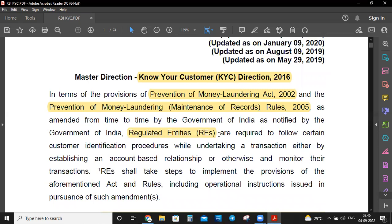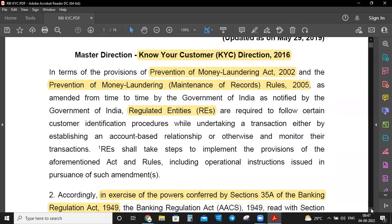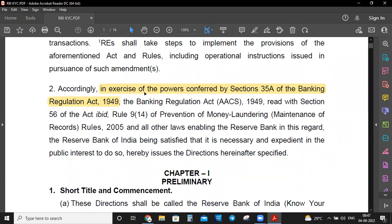A question can be asked: when was the Prevention of Money Laundering Act introduced? That is 2002. Remember — Prevention of Money Laundering Act 2002 and Prevention of Money Laundering Maintenance of Record Rules 2005. These apply to all regulated entities — whether partnership firm, private limited, etc. This is under Section 35A of the Banking Regulation Act 1949.